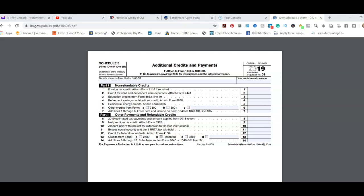Welcome, my name is Thomas Leftwhat. I'm here to share in this video Schedule 3, which is Additional Credits and Payments. What they did in 2019 was they reconfigured the 1040 form as well as made six schedules into three. So Schedule 3 is combined with Schedule 5, which is non-refundable credits and other payments and refundable credits.